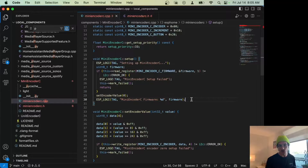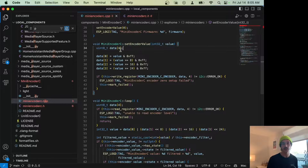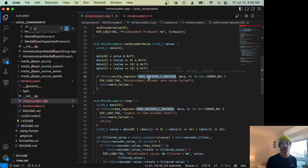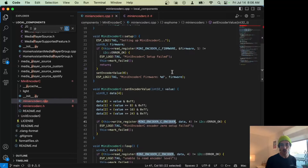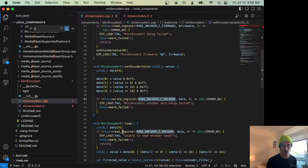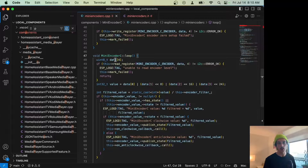If setup does work, we set the encoder value to zero because the encoder actually has memory inside it, and then we log the firmware. To set the encoder value we have an array of uint8s for data, write our value into each bit, and then write to the encoder register — 0x00 as seen in Chrome, which is our counter. We write those four bytes, and if it works we're good; if not, we mark as failed.